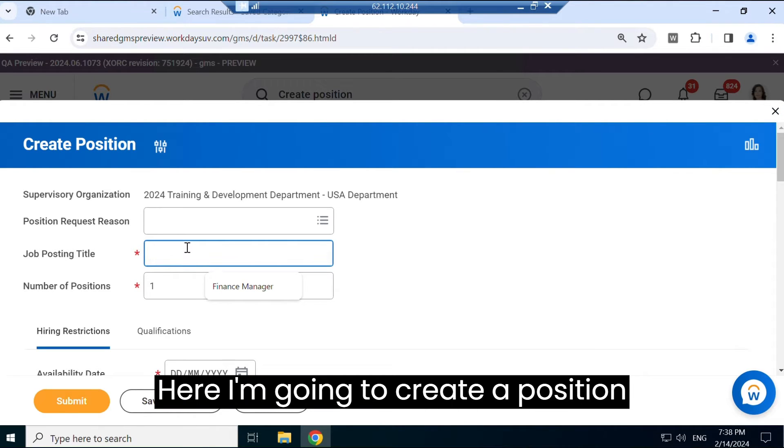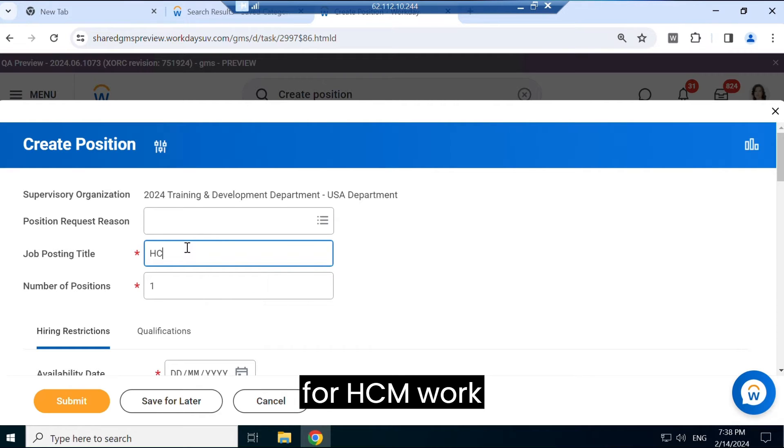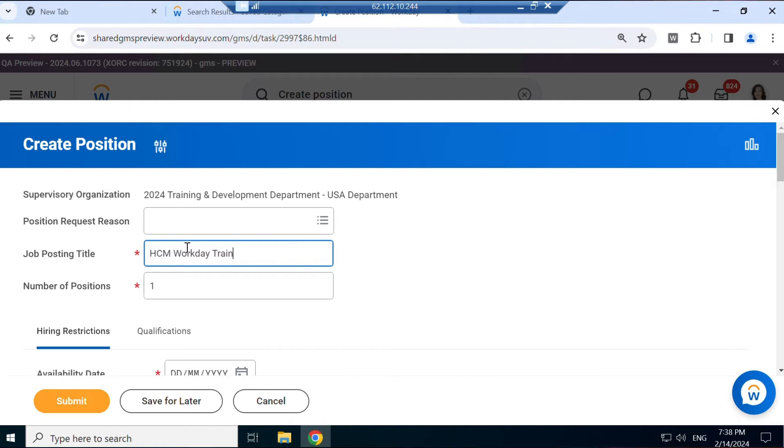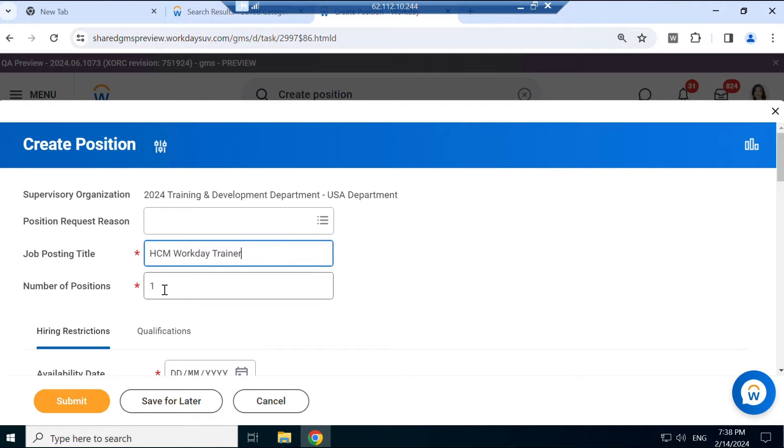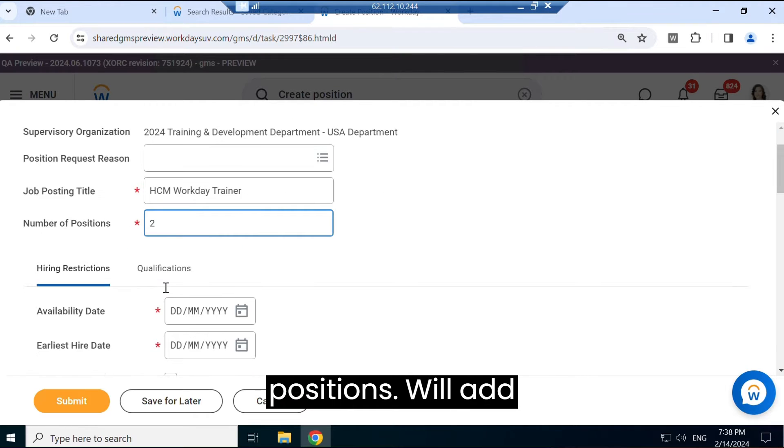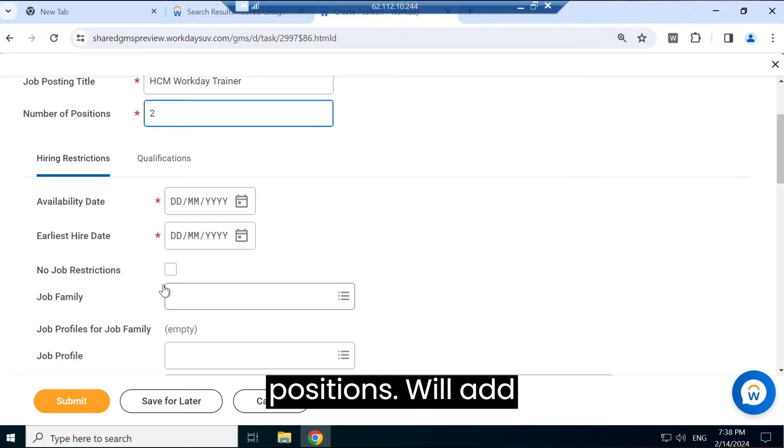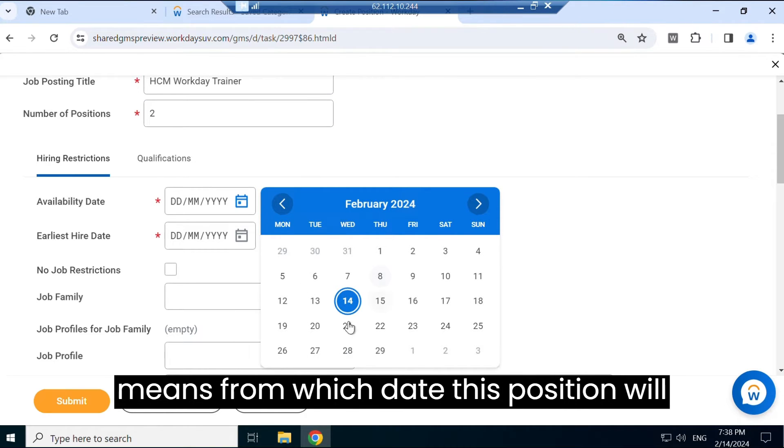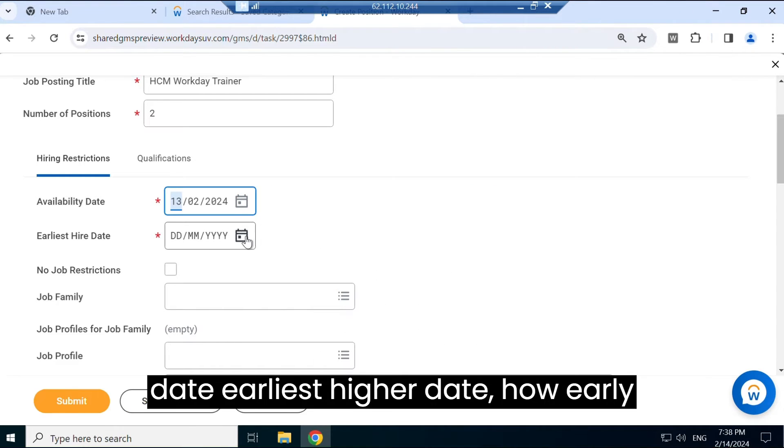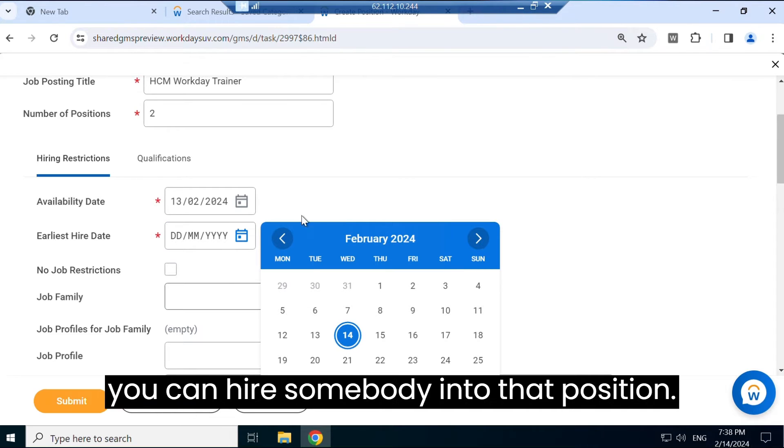Position here - I'm going to create a position for HCM Workday Trainer. We will create two positions. We will add availability date. Availability date means from which date this position will be available, so I'll take today's date. Earliest hire date - how early you can hire somebody into that position? So I'll also again take today's date.